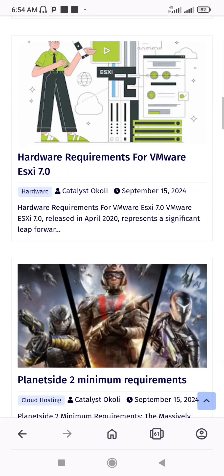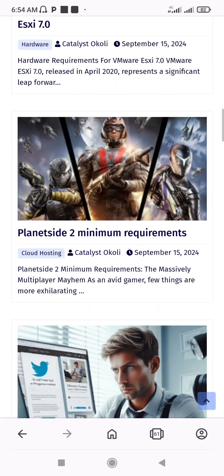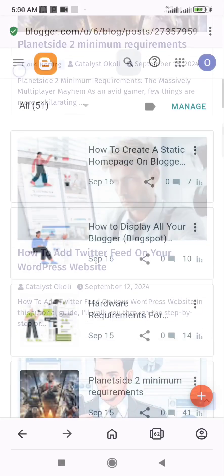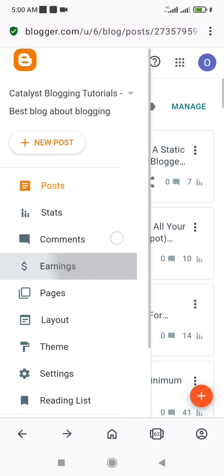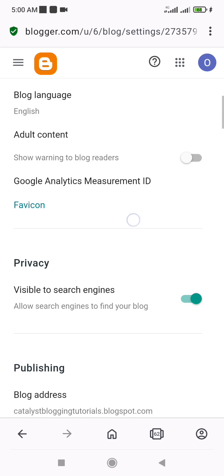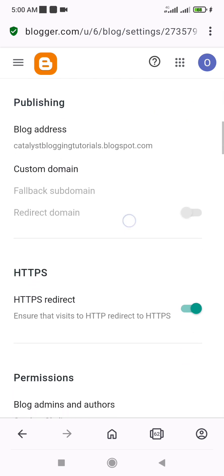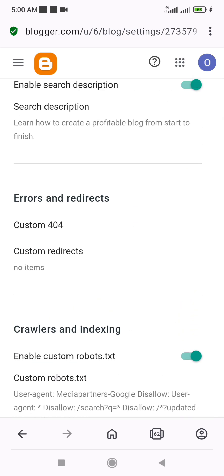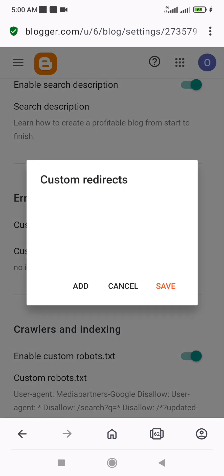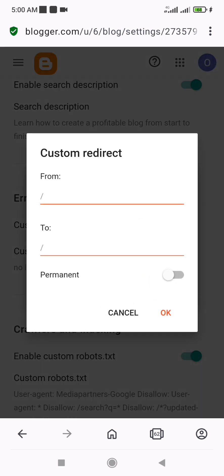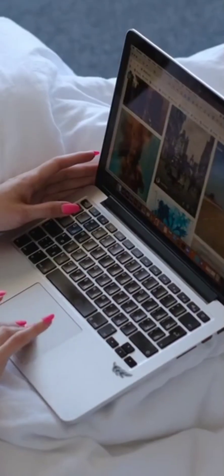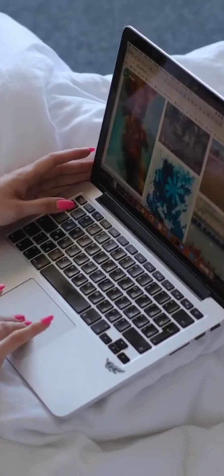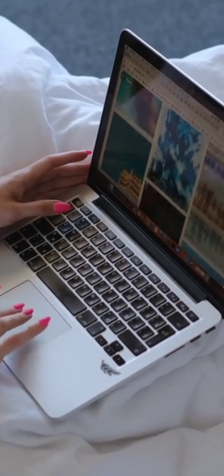It used to be possible to create a static homepage on Blogger by going to your Settings menu in the Dashboard and scrolling down to the Errors and Redirects section, then Custom Redirects, and entering the URL of the page you want to serve as the new homepage so that the default Blogger homepage redirects to your new homepage.